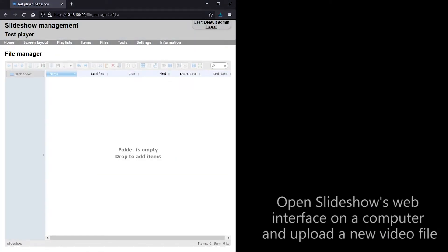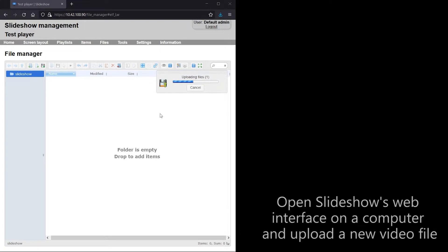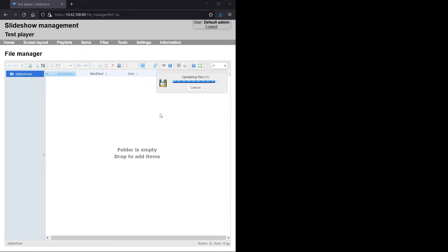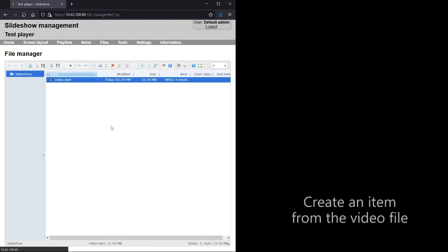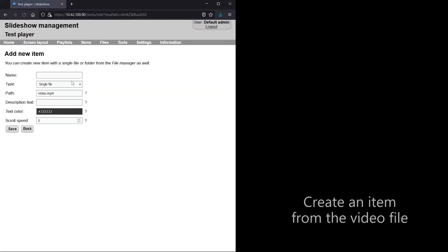On the left side of the screen you can see Slideshow's web interface opened on my computer. I am going to upload a new video file via File Manager and create a new item for this file.